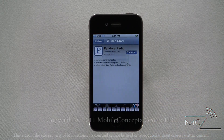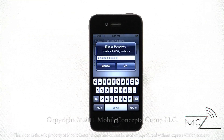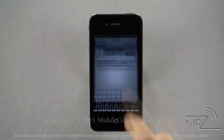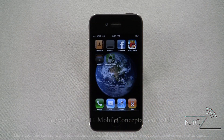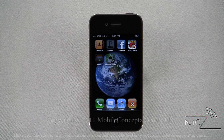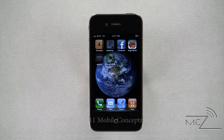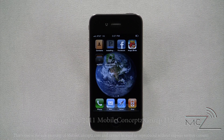You will need to enter your Apple ID and password to install the update. Once the update has begun installing, it will display the status bar, just like when the application was initially downloaded.